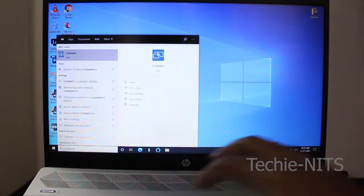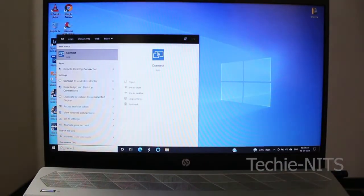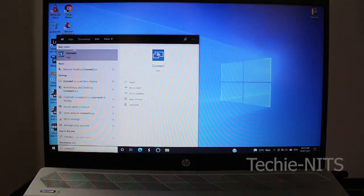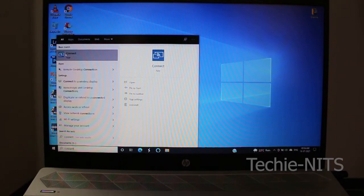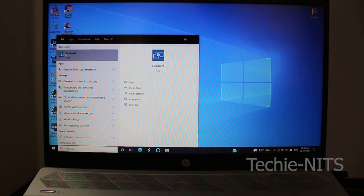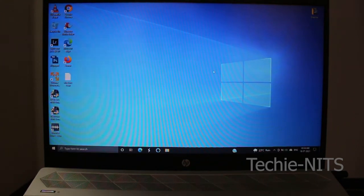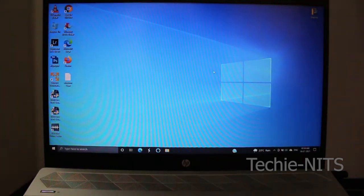To cross-check whether it's installed, go to search and type 'connect'. As you can see, you'll find an app known as Connect. This is the application that will help you cast your mobile screen to the laptop.